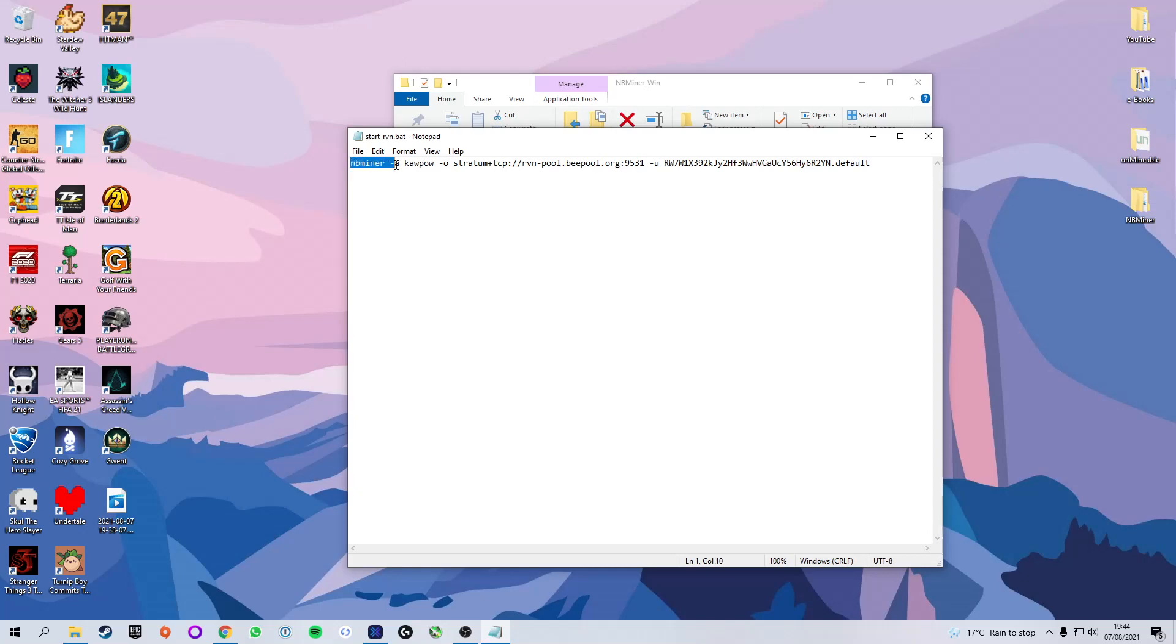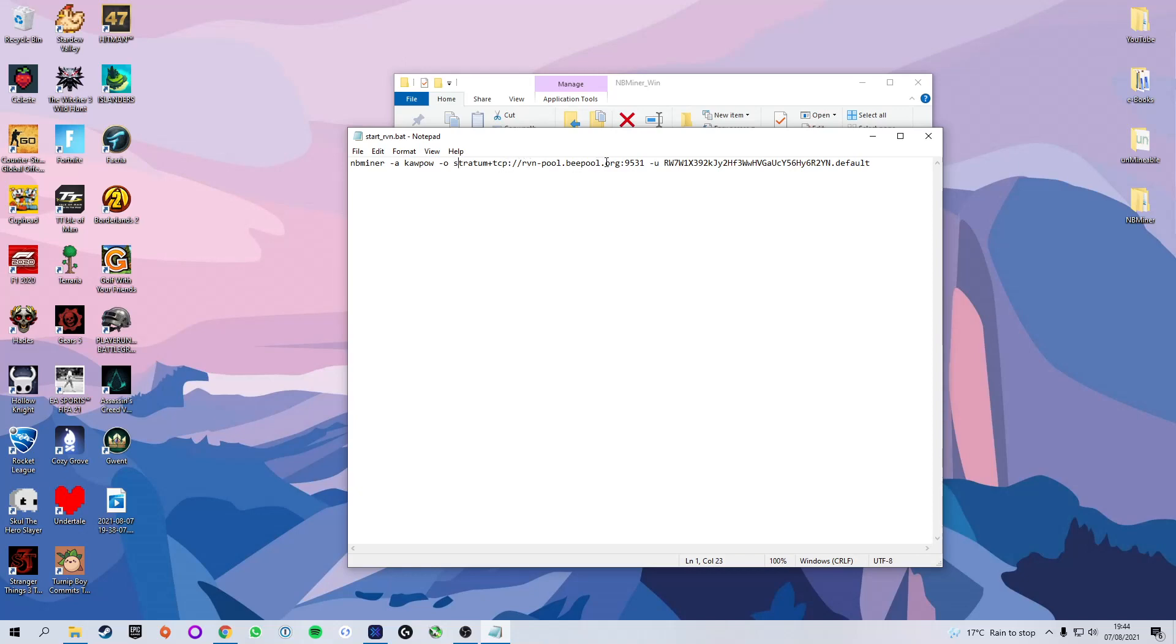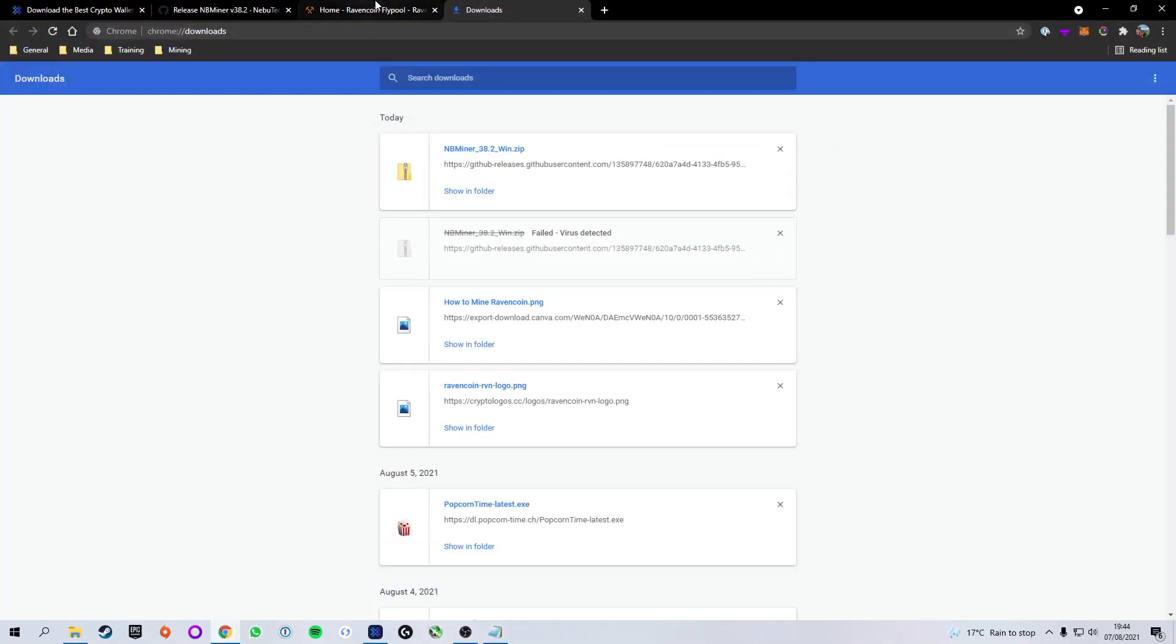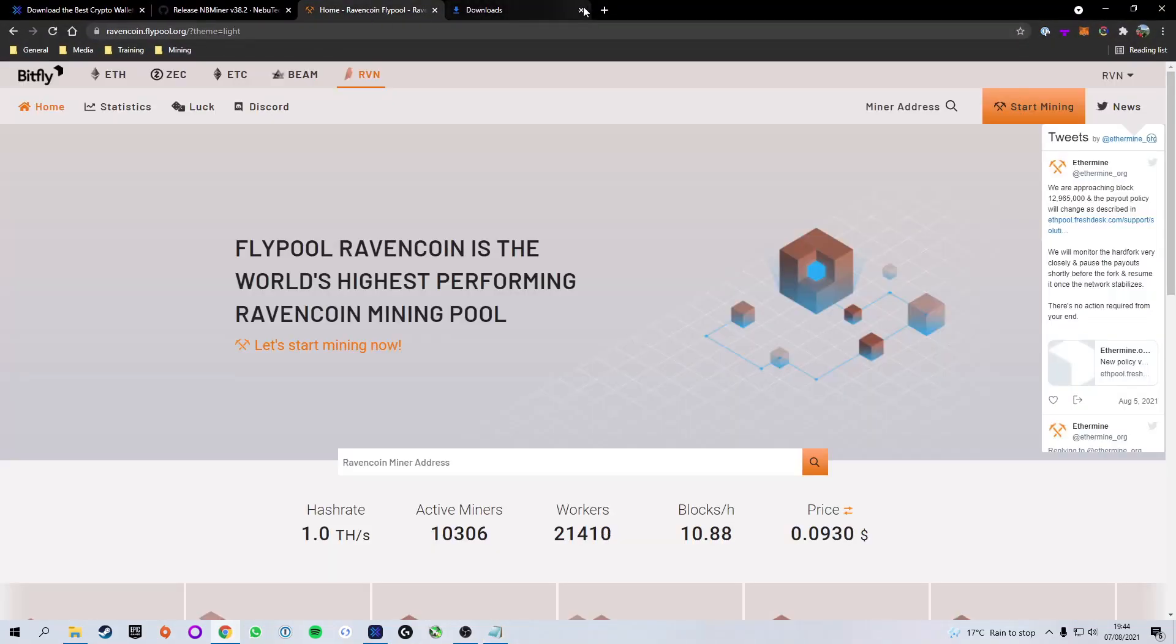So here we have a bit of information that might be confusing but don't worry I will clear this up for you. First of all we have NBminer, that's just the name of the miner. We then have the a corpow, that's basically saying the algorithm that we're using is corpow or kapow depending on what you say, and that is the algorithm used to mine ravencoin. We then have the o and this is the pool that we are mining to, so this is currently set to stratum ravencoin.rpool.org. Now we're going to go ahead and change that because what I prefer to use is a pool called ethermine. It's what I've used since the very beginning and it's what I really love to use.